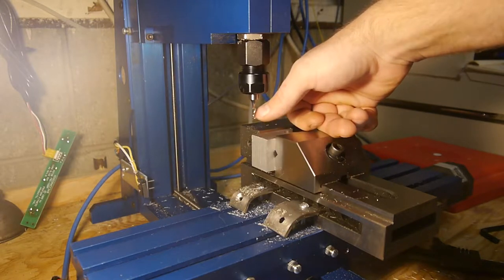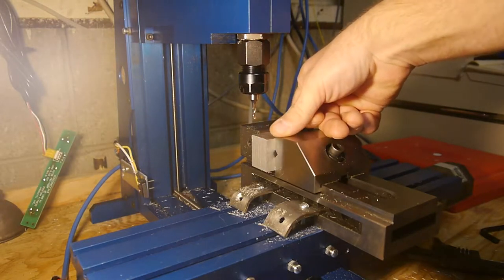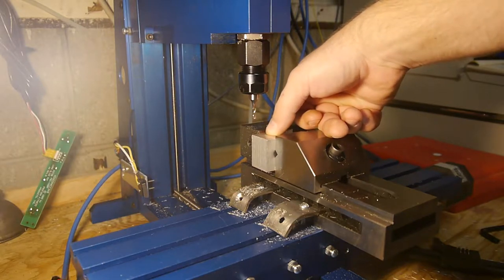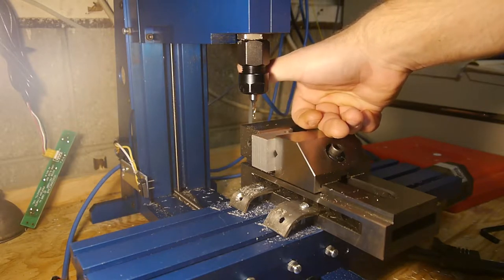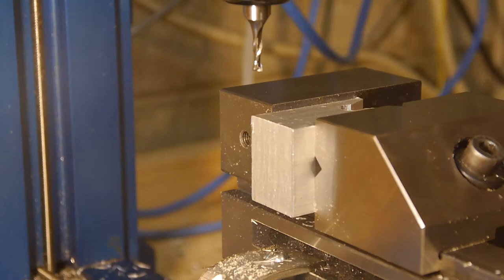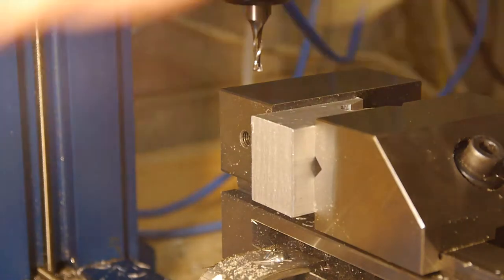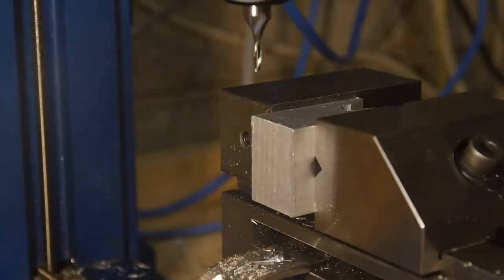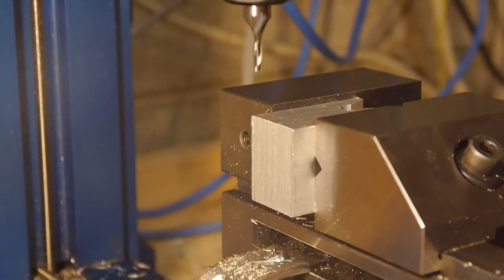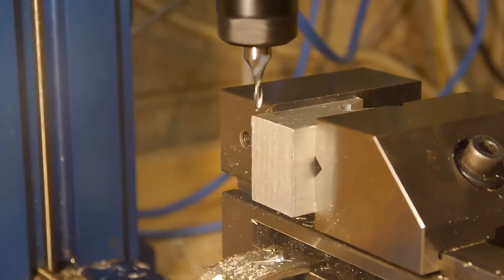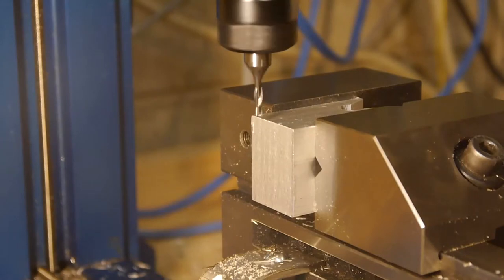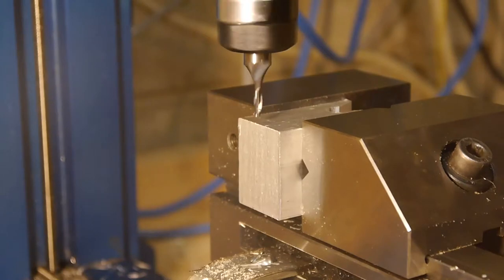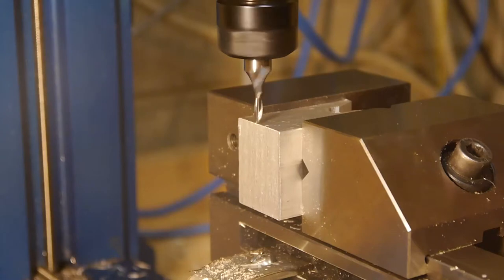We're going to do 1/8 inch depth of cut. We'll start taking passes at say 5 thousandths width of cut and then if it goes well, we'll go up to 10 thou and we'll kind of play it by ear. Listen to the motor, listen to the chatter of the machine and we'll see if we can break this bit. So I'm just going to jog around here. I'm turning this on so I can get an idea of when it touches.